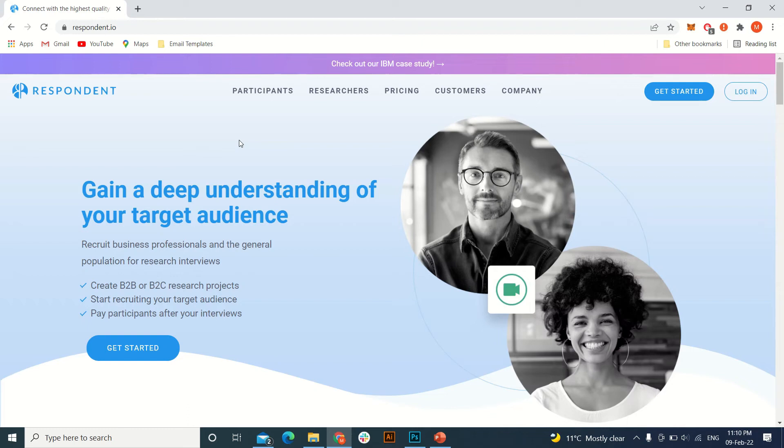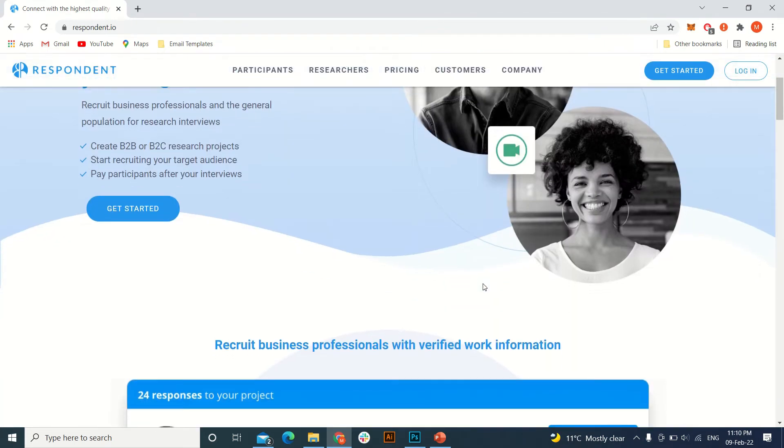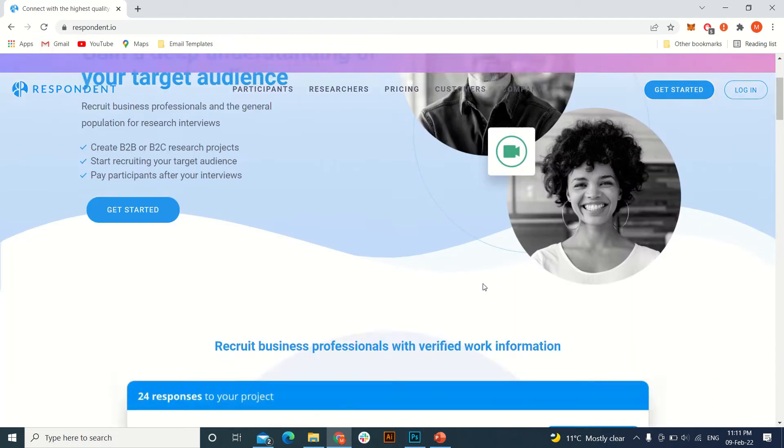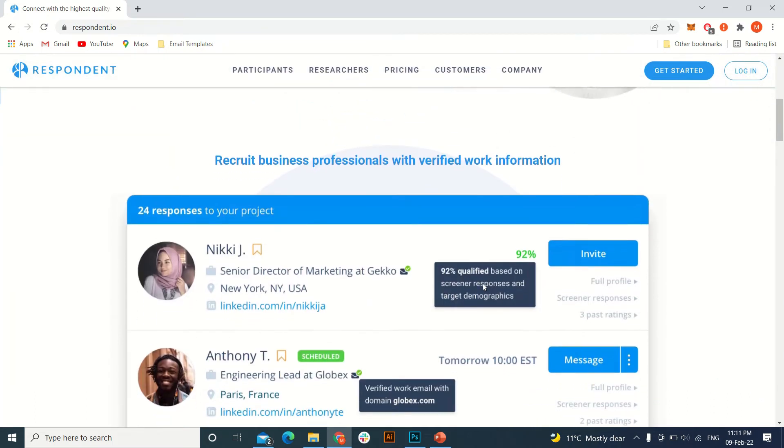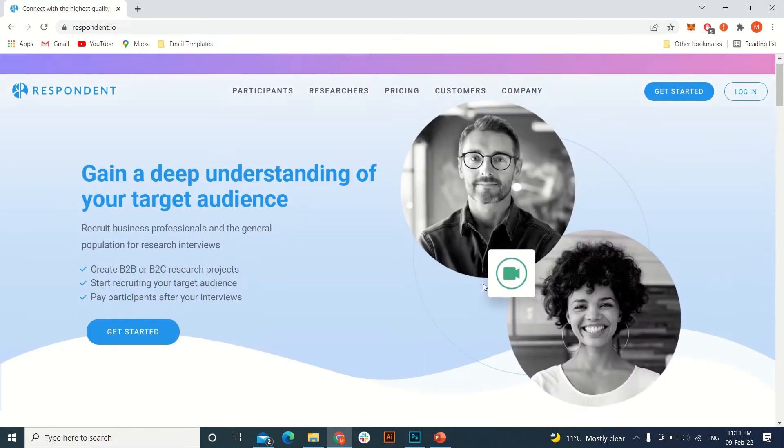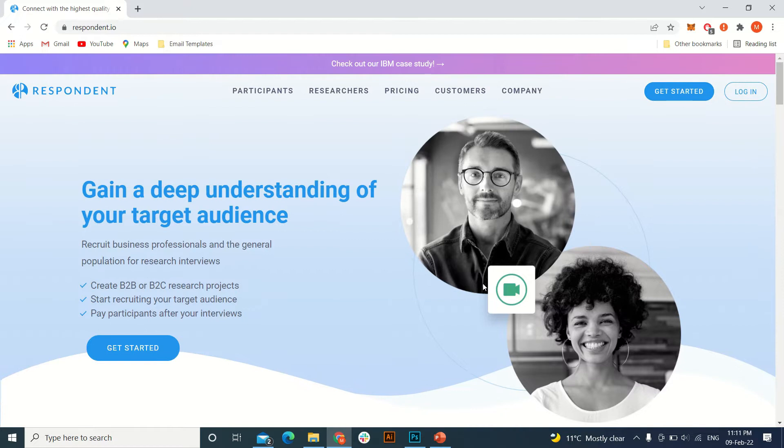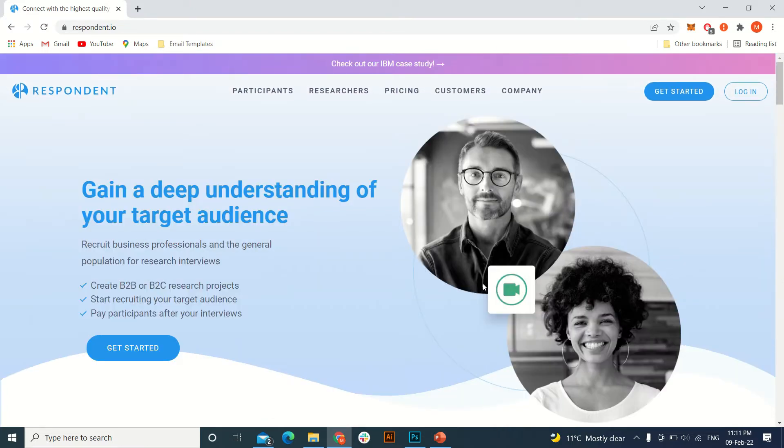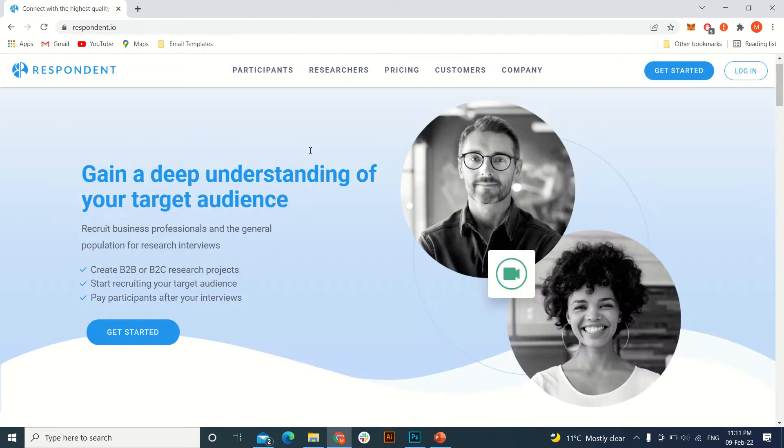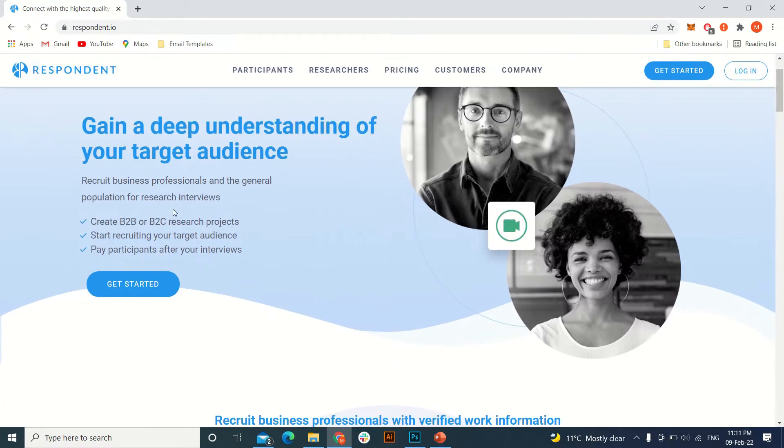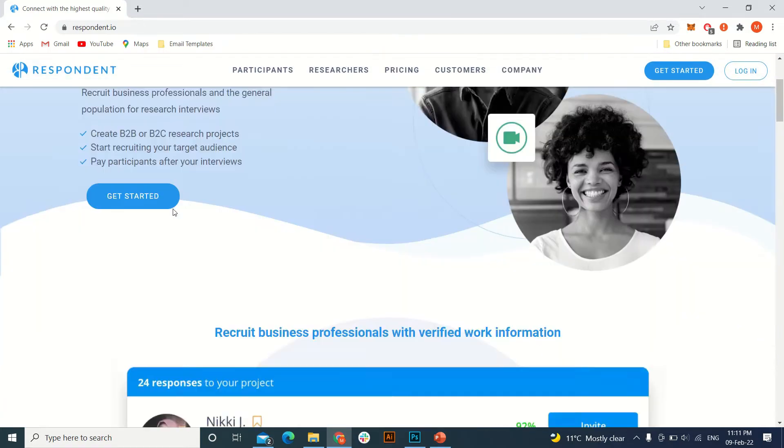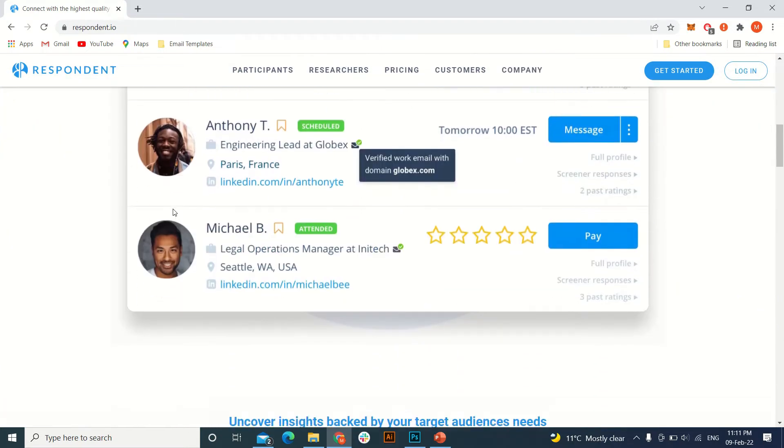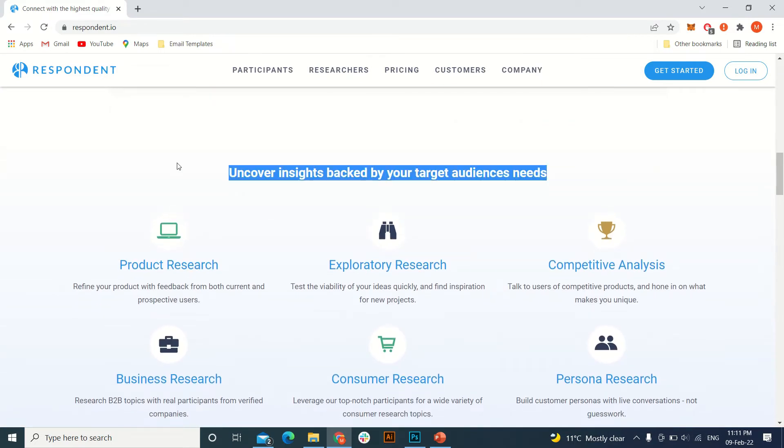Hello and welcome to another video. Today I'm going to share with you an amazing website from where you can make money by just giving some hours of your precious time. This is the website respondent.io. You can see the link here. What this company does is they connect the people who are professionals and leading in their field to the people who want to build a product.